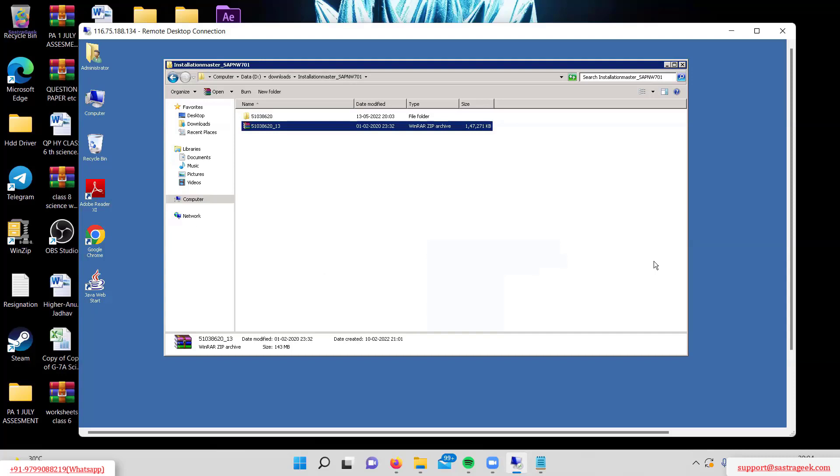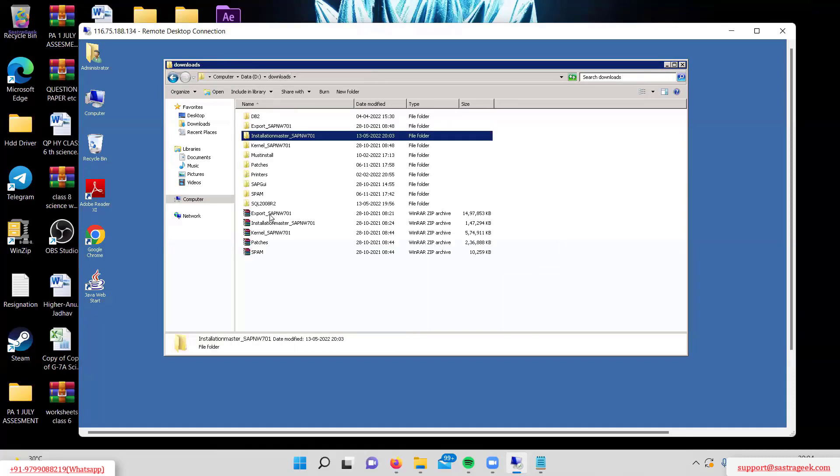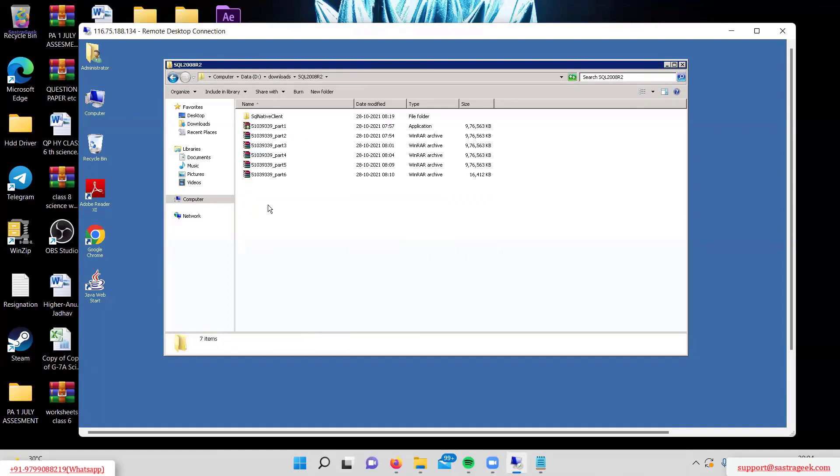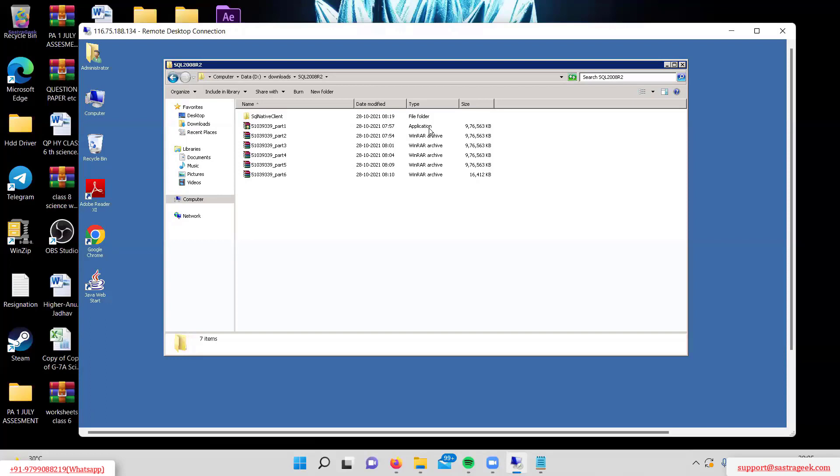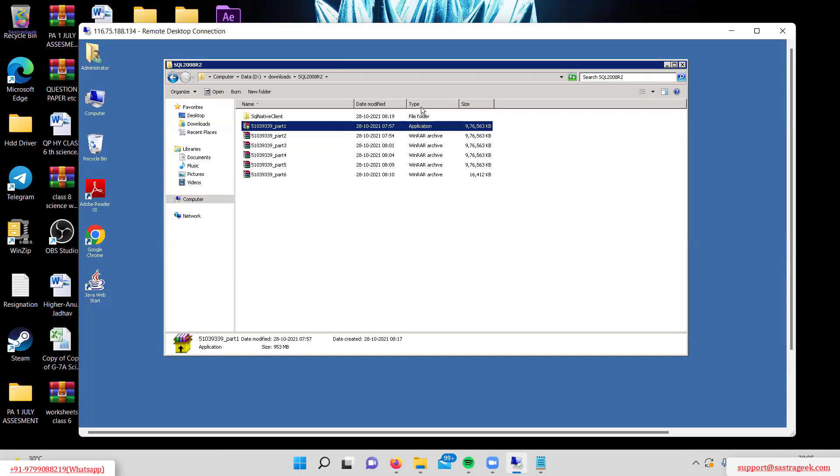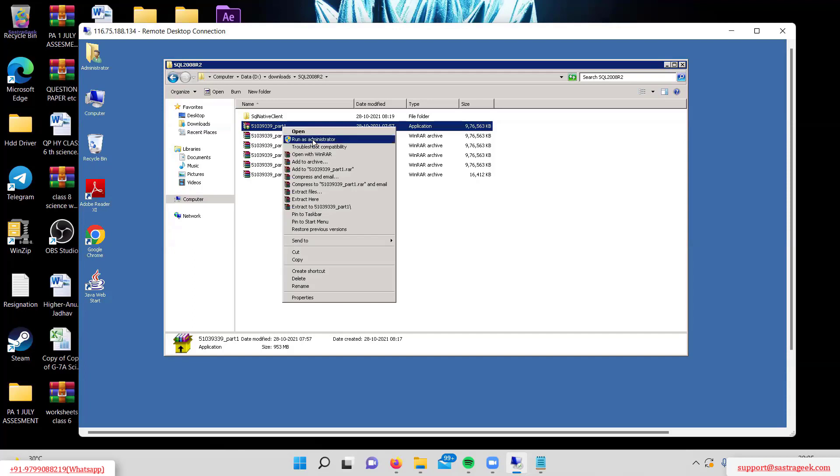Now I'll extract the SQL 2008 R2 folder. You can see there are six zip files - part one is type 'application' and parts two through six are bin.rar files. We only need to extract part one by right-clicking and running as administrator; it will automatically extract all other parts.